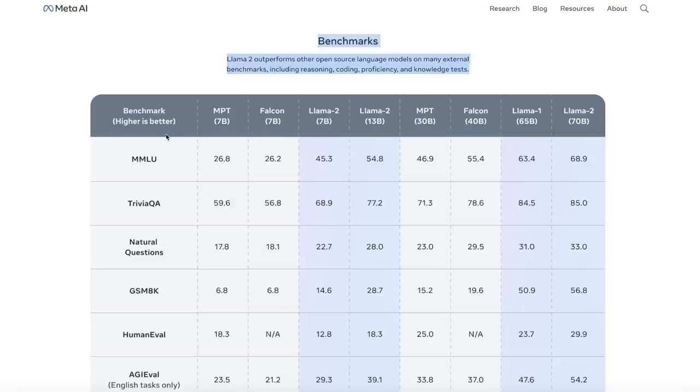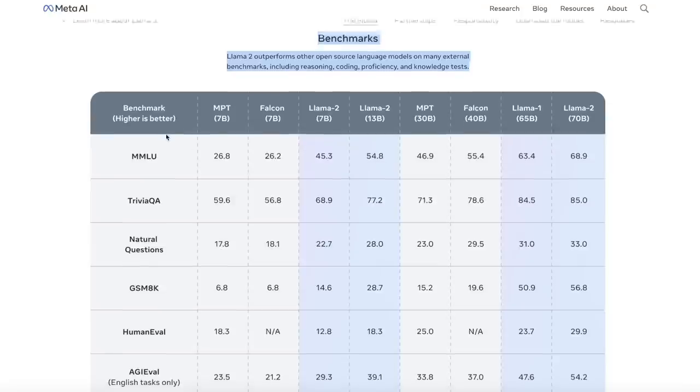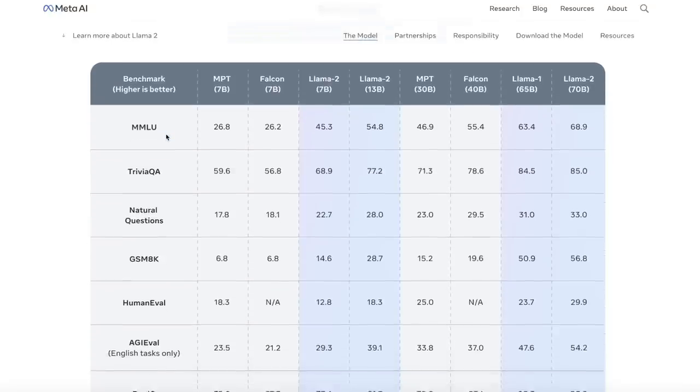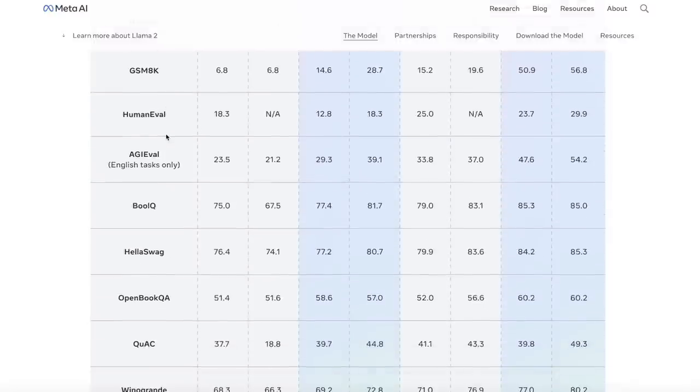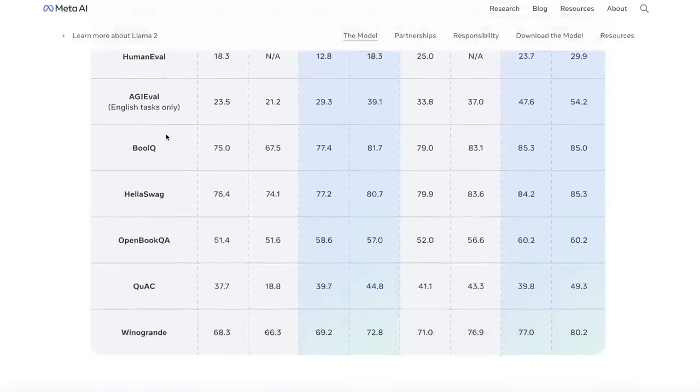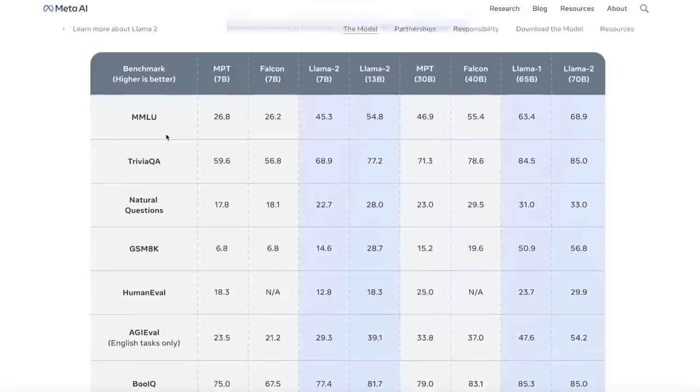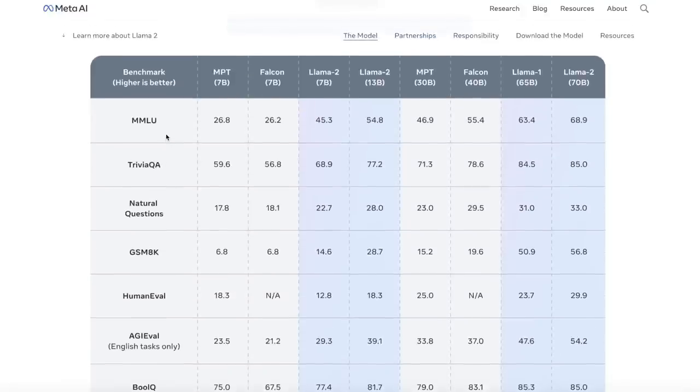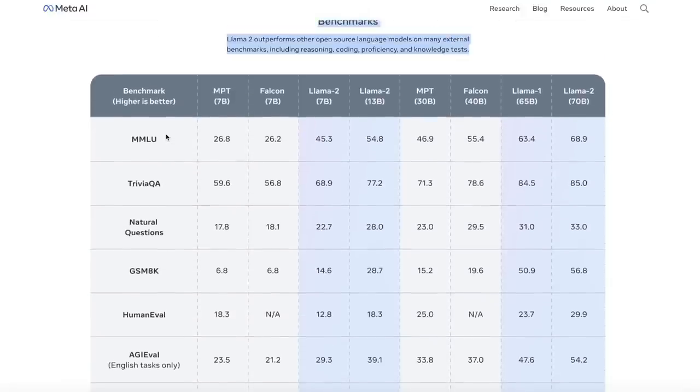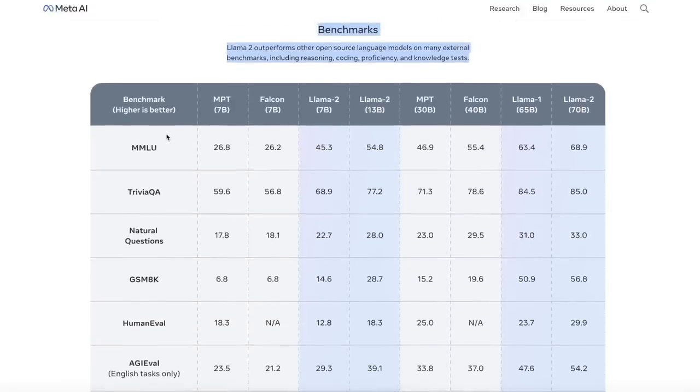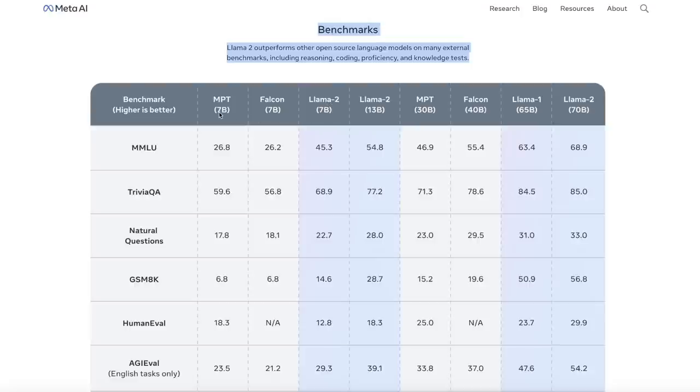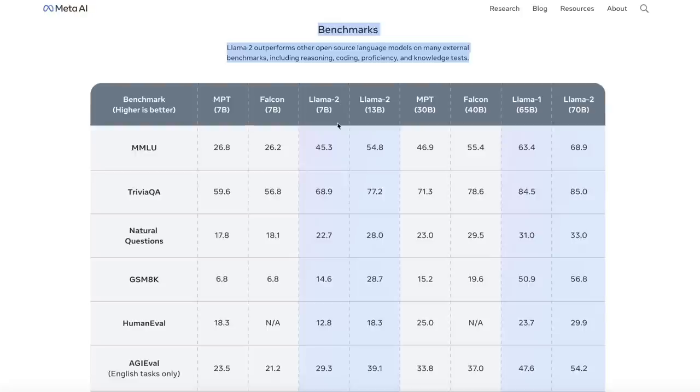So on the left, the column, you see different datasets or benchmarks dataset, and then performance of different open-source large language models. So let's first look at the 7 billion parameter model. They are comparing it with the MPT-7B and the Falcon-7B. Now, if you look at this specific column, it actually blows everything else out of the water for a 7 billion parameter model.